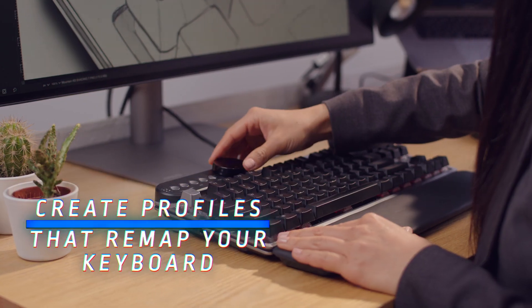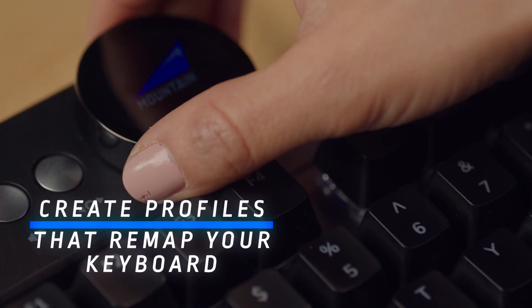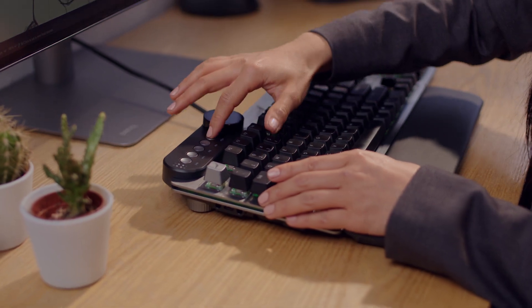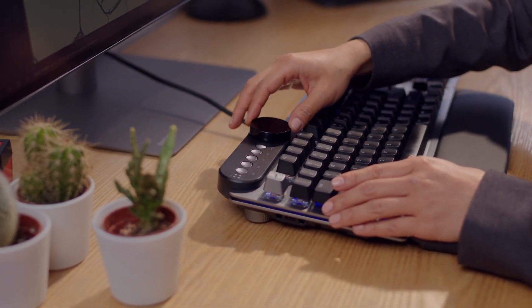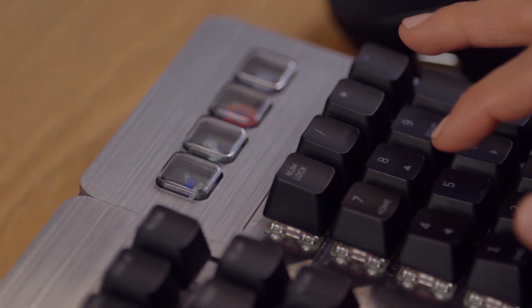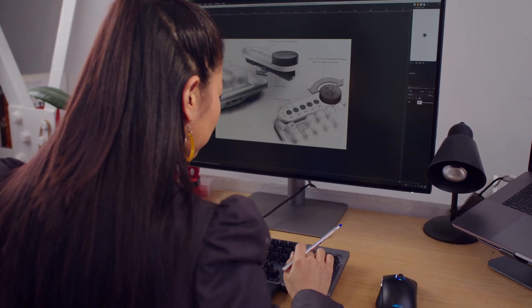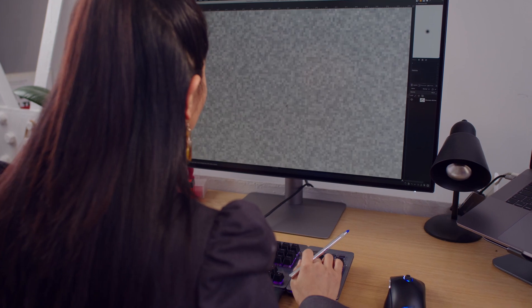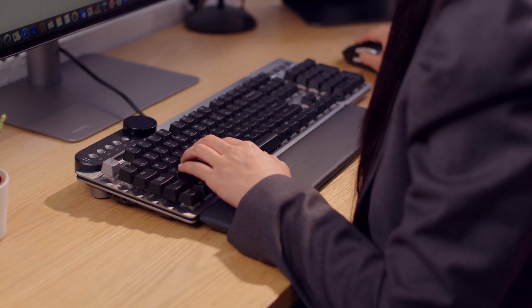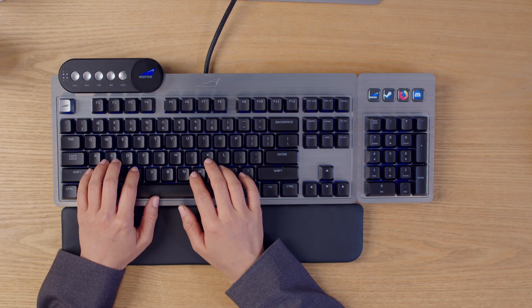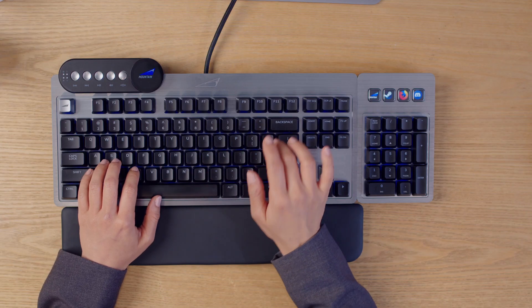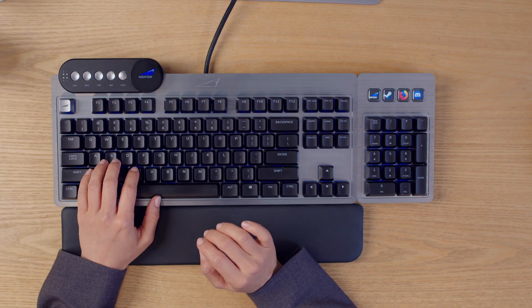Create profiles that remap your keyboard to have your most frequently used commands conveniently bound to keys of your choice. Optimize your workflow every day. Take your performance to the next level.